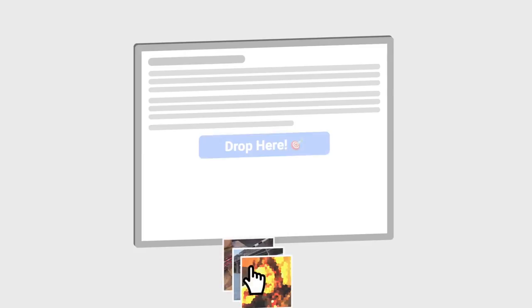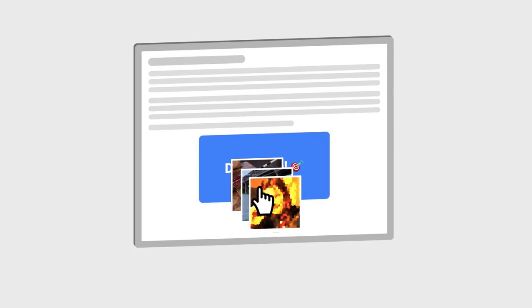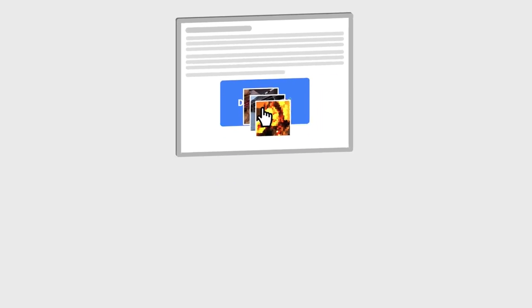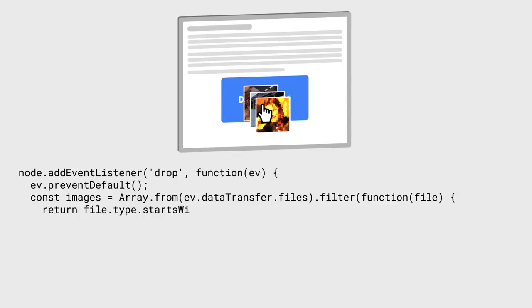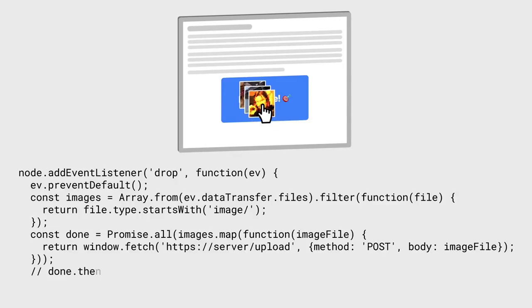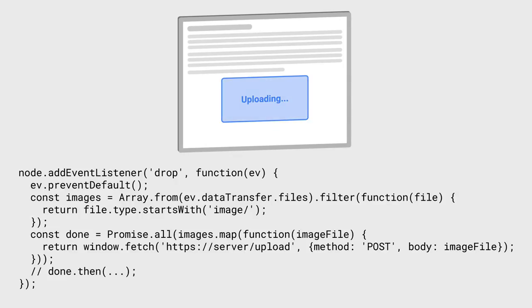But if you want to upload the files immediately, another option would be to grab the files directly with JavaScript. In this example, we choose just the images and then upload them to our back end in parallel, not waiting for a traditional form submission.